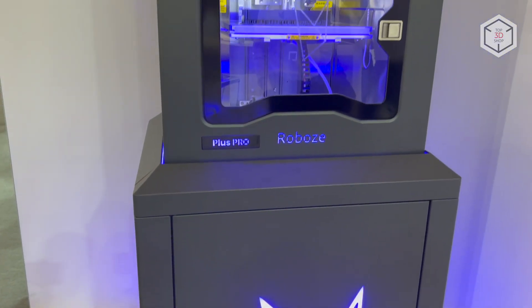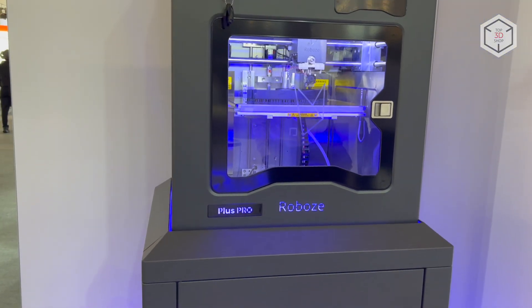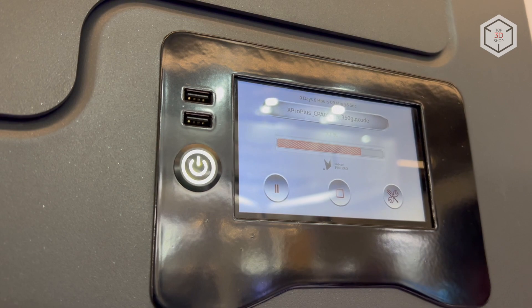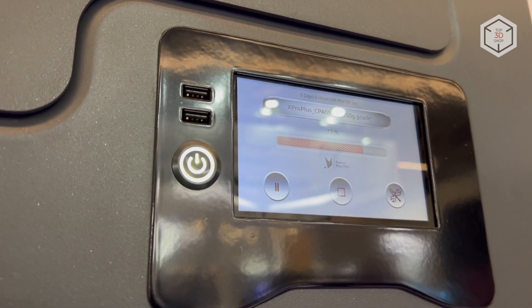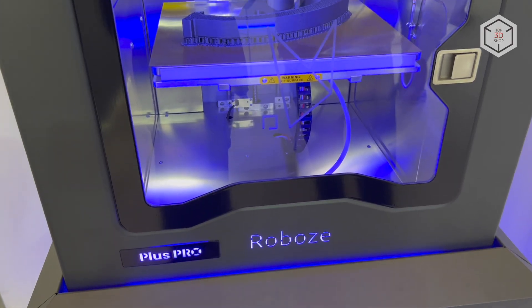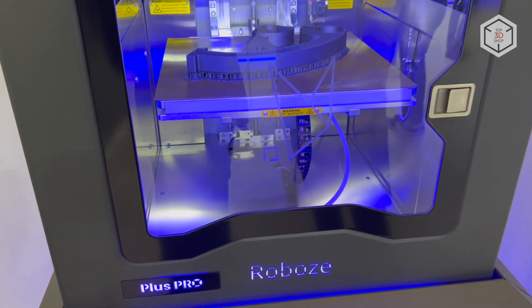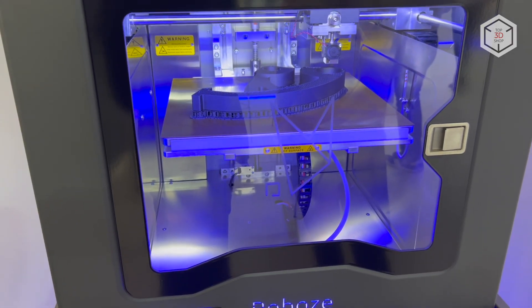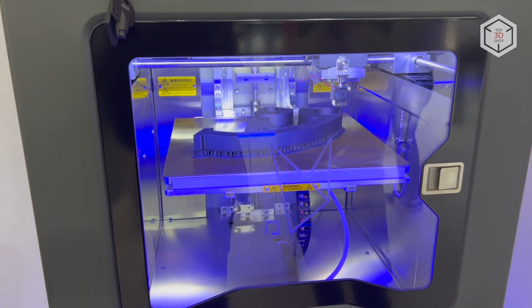Like in the Argo lineup, Pro 3D printers do not use belts, so the printing accuracy reaches 15 microns in XY axes and 25 microns in Z axis.